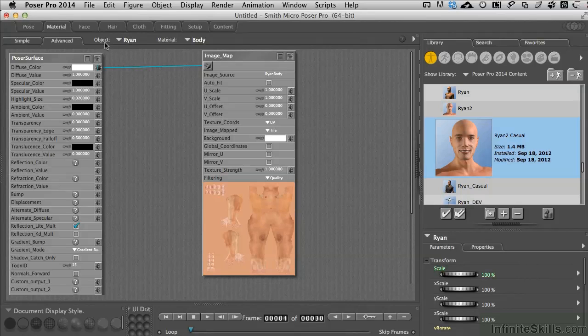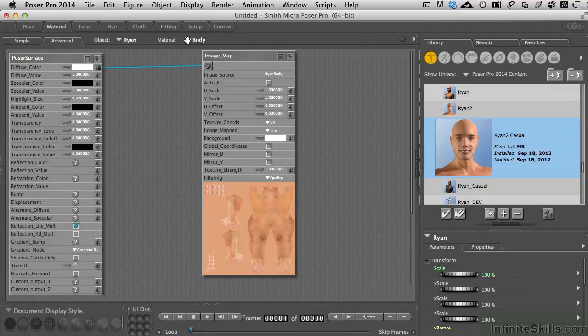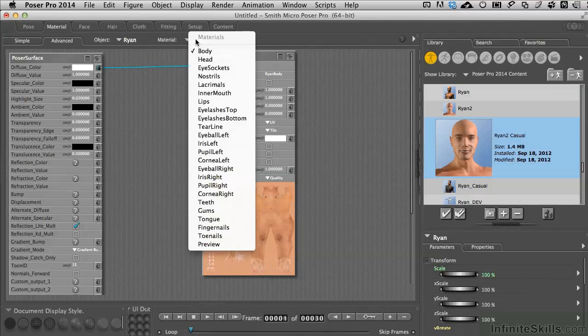We've got the main object selector shown here. And then we have the material selector, or in this case, body parts. If we click on the disclosure triangle right there, this is where we begin selecting all the various different parts of the character and adjusting them if we want to.